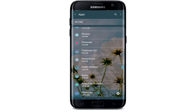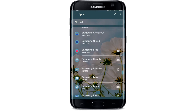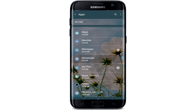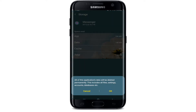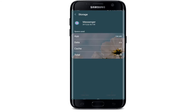Now search for Messenger from the list of apps displayed on the screen and tap on it. Inside the App Info page, tap on Storage, then select Clear Cache at the bottom right, and tap on Clear Data at the bottom left. From the pop-up, select OK. Note that selecting this option will delete the entire data of your application.